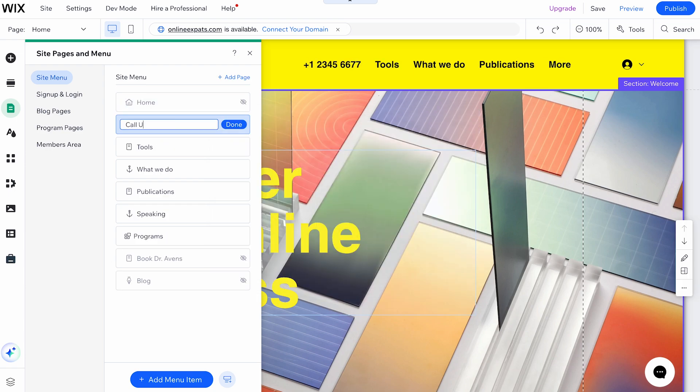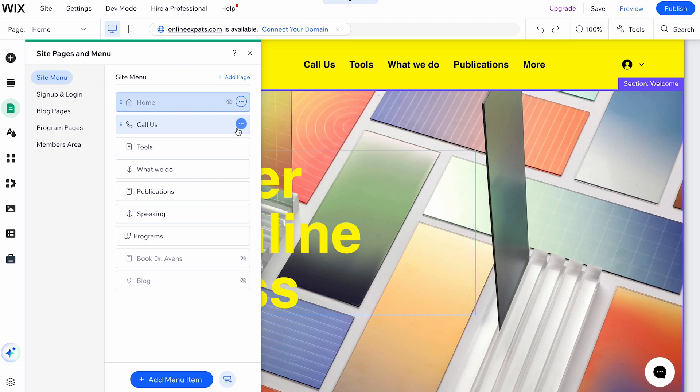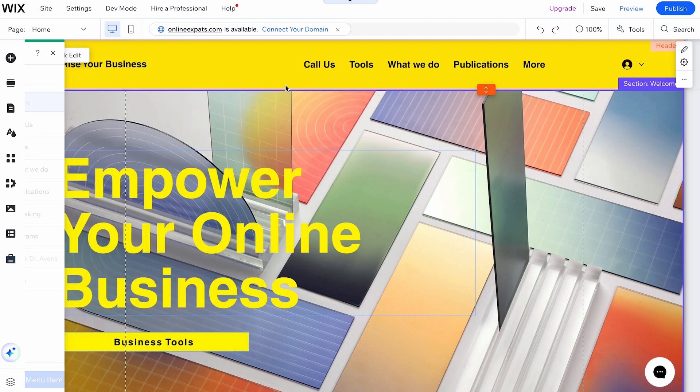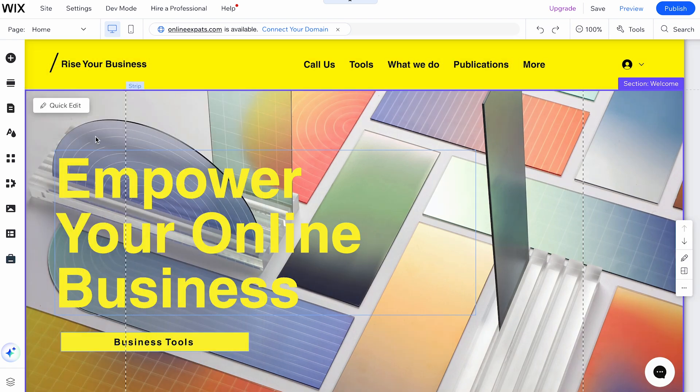Finally, enter the name for the menu item into the field and click Done again. And that's it! You've successfully added a link to your menu. Now, let's move on to managing your menu links.